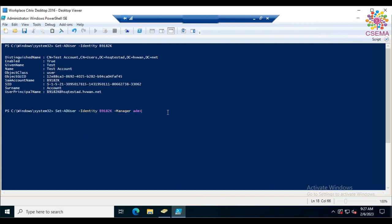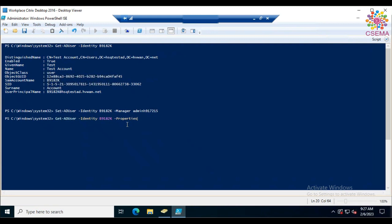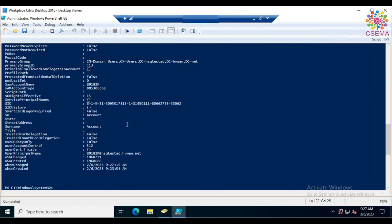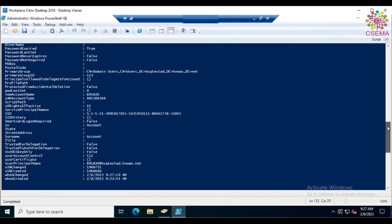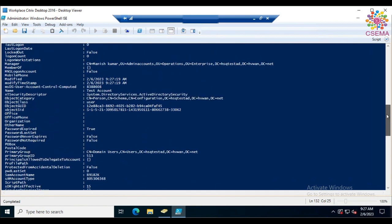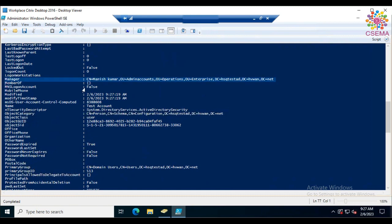Enter the manager's SAM account name or email address. You can see the property is now set. To verify, run 'Get-ADUser' with the identity, then specify '-Properties *' and hit Enter to list all properties. Scroll to find the manager field and you can see the manager property is set.